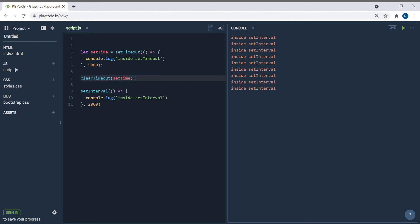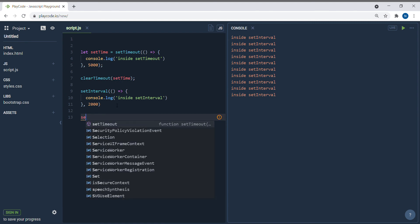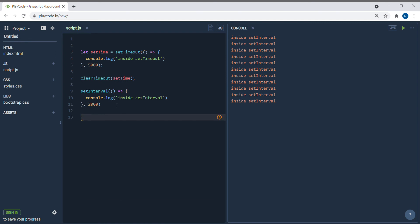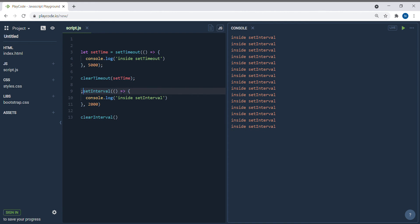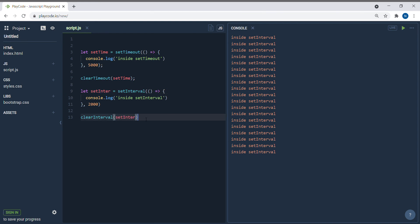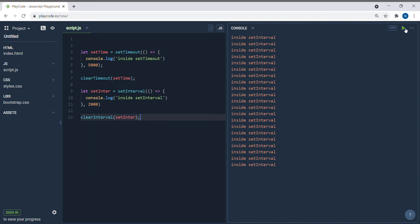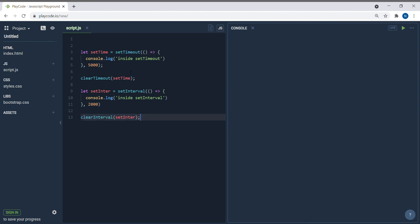Similarly, we have clearInterval. You assign the setInterval to a variable — let's call it setIntervalSet — and then call clearInterval with that variable. When you run this, nothing gets executed: clearTimeout clears the timeout, and clearInterval clears the interval before it has a chance to run.